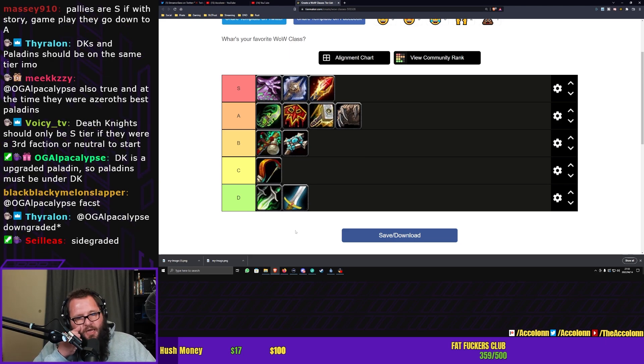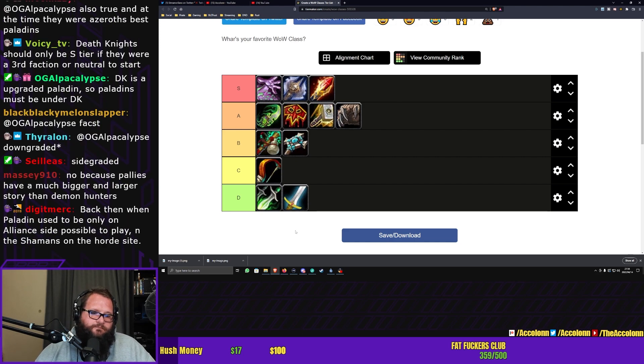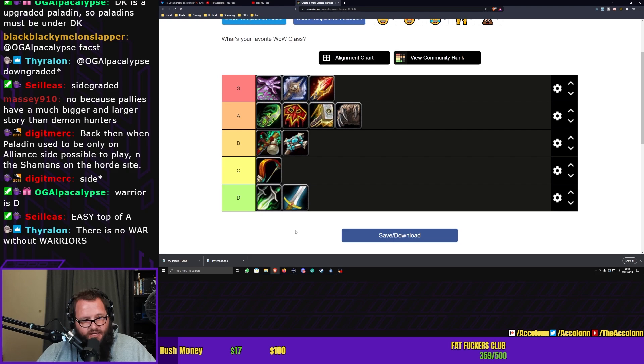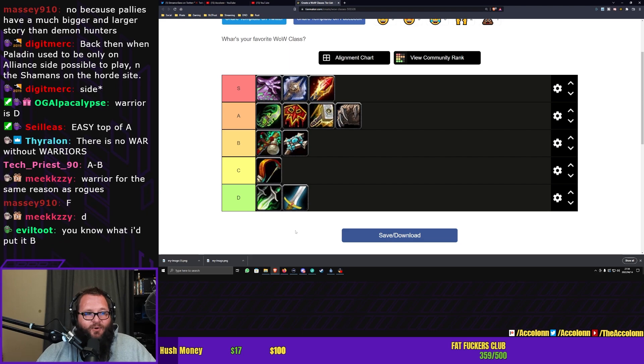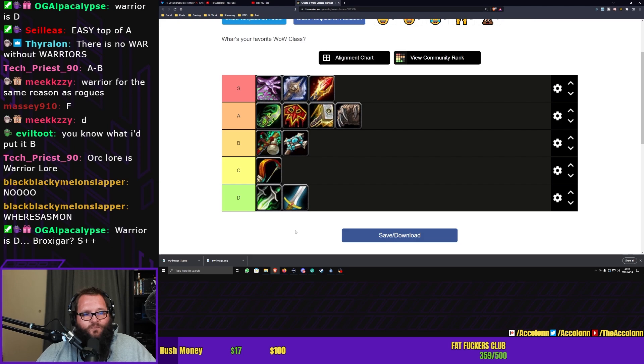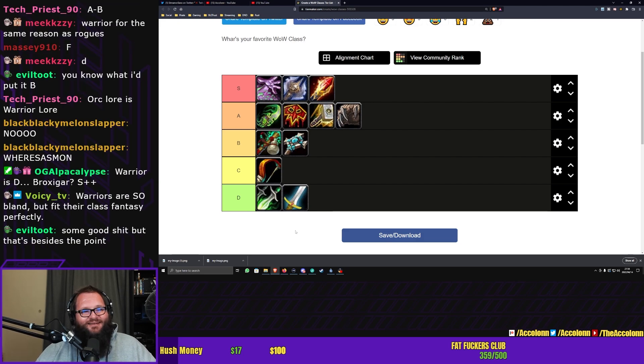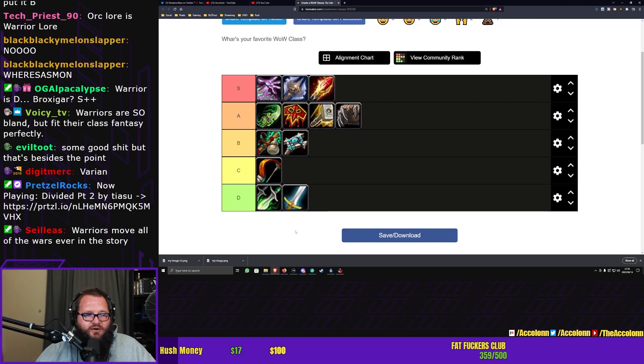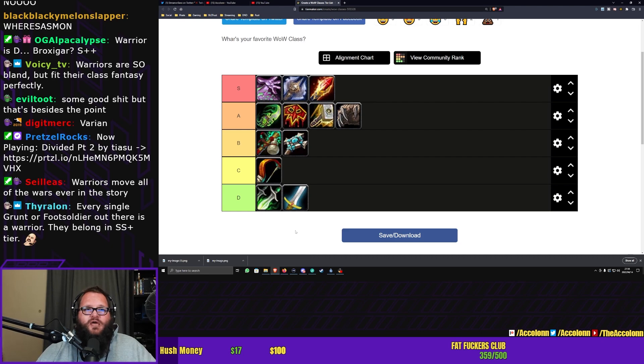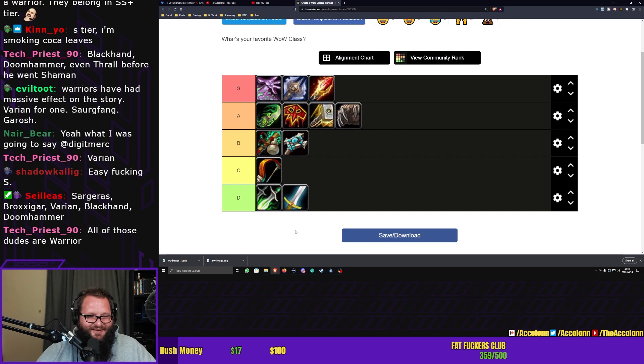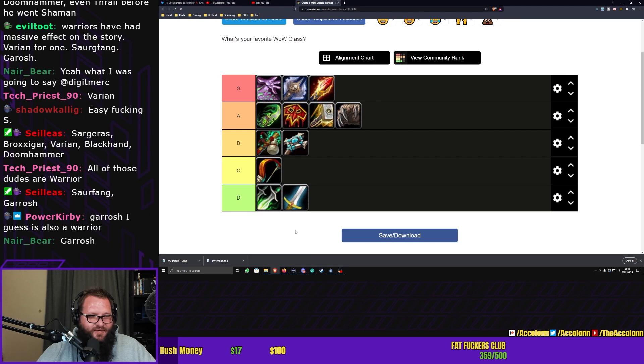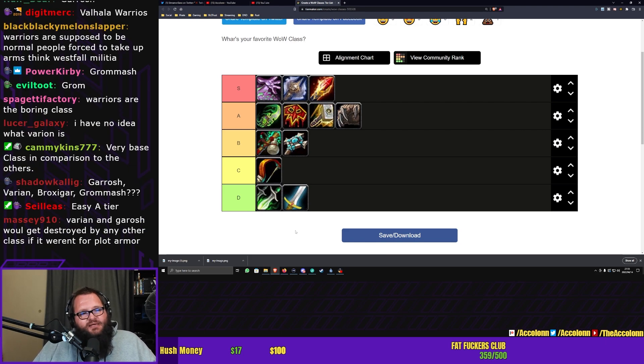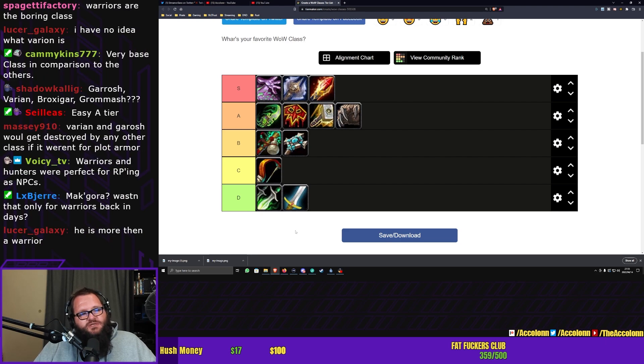Last question, and I think I know the answer to this, but I'll ask it anyways. I'm contractually obliged to ask this. Warrior, I'll say this. If you have warrior anywhere higher than D, I want what the fuck you're smoking. If you have it any higher than D, I want what you're smoking. From a story perspective, warriors, they may as well not have a story. It barely matters. All right, Varian, I get what you're doing. Varian is a decent counter, but I would say one warrior a story does not make. Every single grunt or foot soldier out there is a warrior. They belong in S plus tier. All of those dudes are warriors. Sargeras, Broxigar, Varian, Blackhand, Doomhammer. Easy fucking S. So you guys are trying to save warrior purely by listing all of the incredibly powerful and impactful warriors of the time.